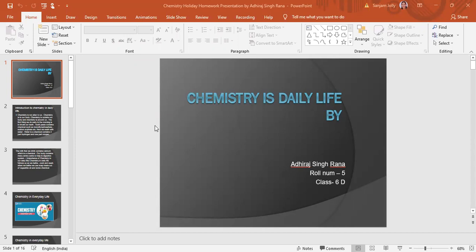Welcome back to my channel, Learn and Grow Education Point. In today's video we will see a sample project for chemistry for class 5th, 6th, or 7th. Any kind of topic can be done, and you can create it in PowerPoint.